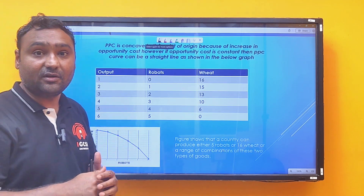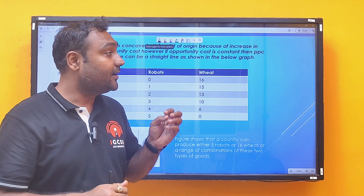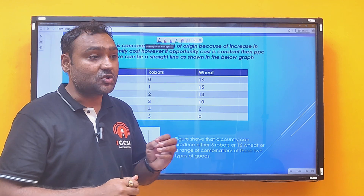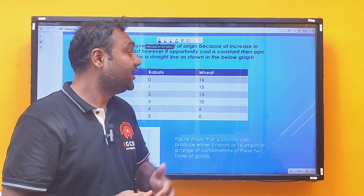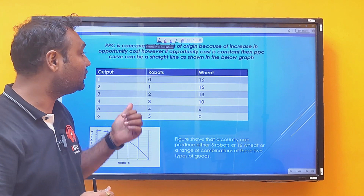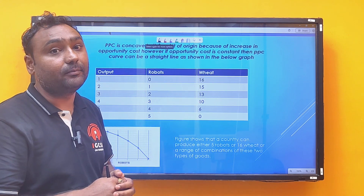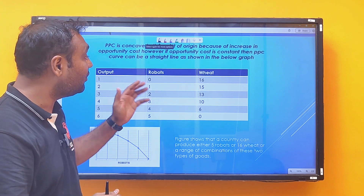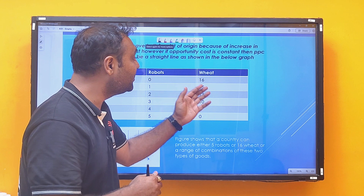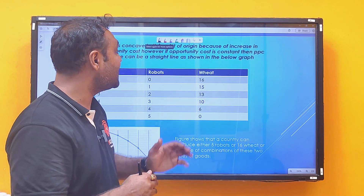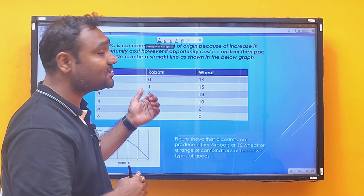Before starting with the types of curves, let us discuss the meaning of opportunity cost. Opportunity cost is basically the next best alternative foregone. In this case, we have two options: either we can produce robots or wheat, or a combination of both. If you want to increase the production of robots, you have to reduce the production of wheat — so wheat becomes the opportunity cost for robots.